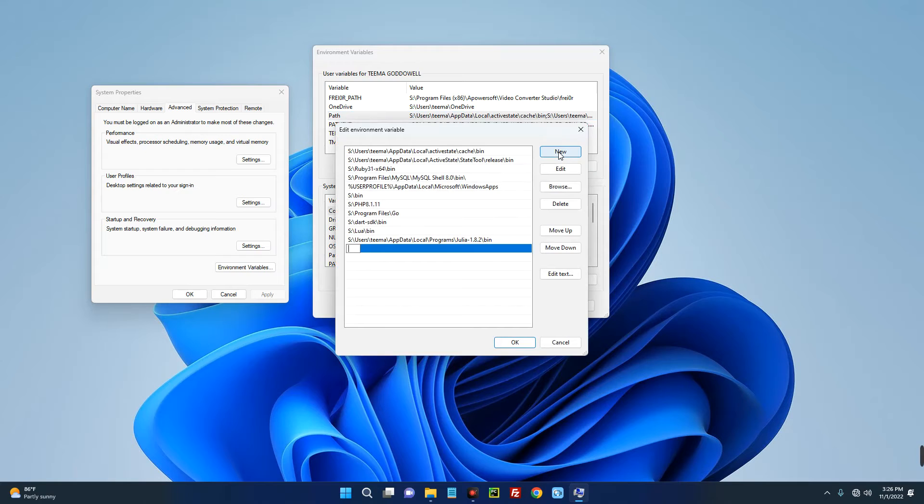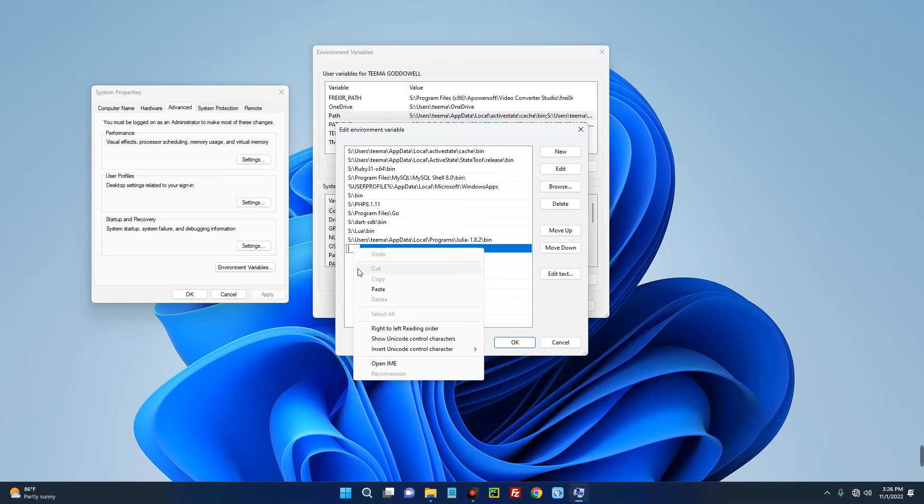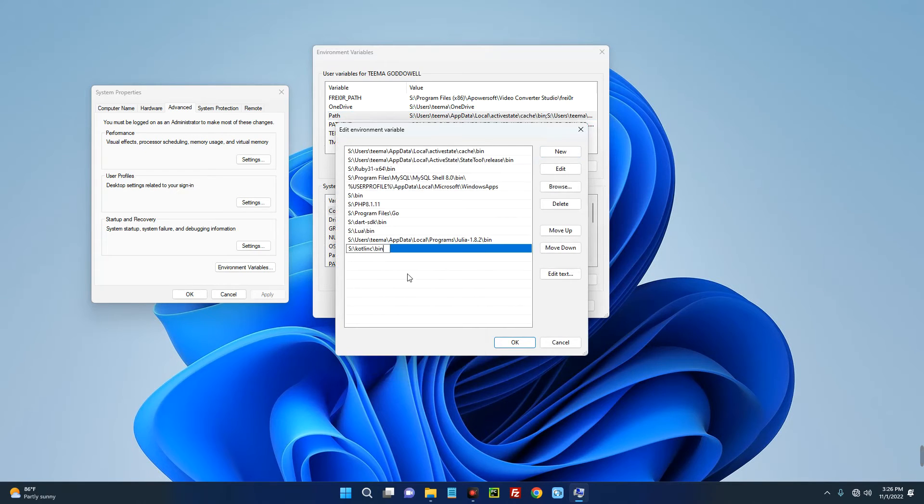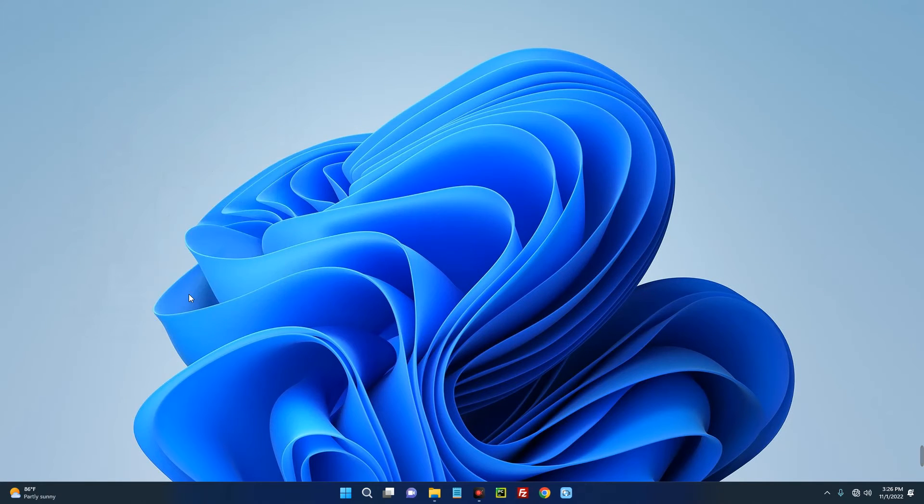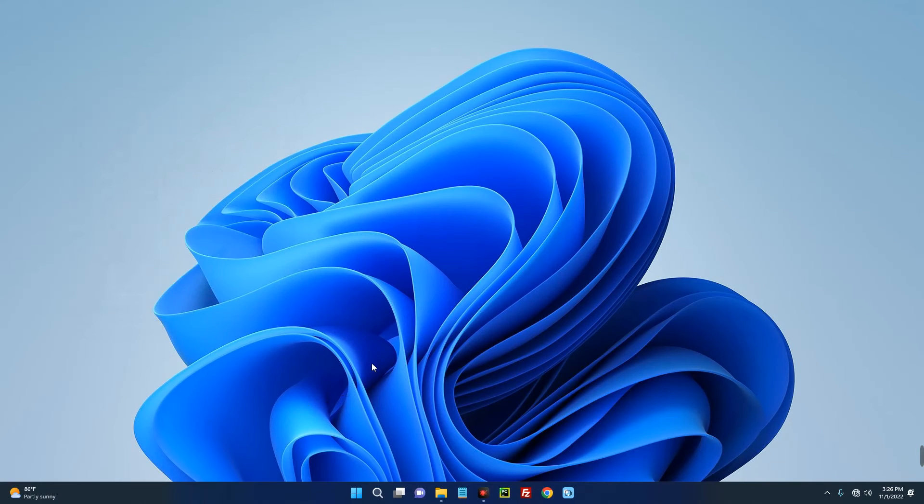Now let's create a new path by clicking on New over here. Now paste in the location we copied and click on OK, OK, and OK. Now it has been installed successfully.